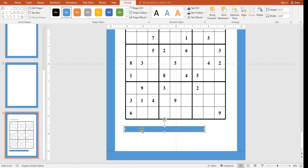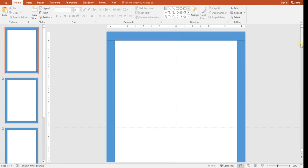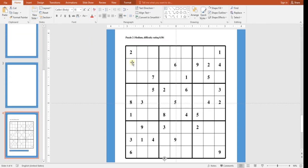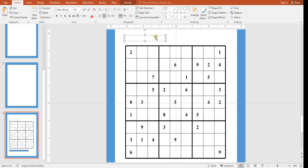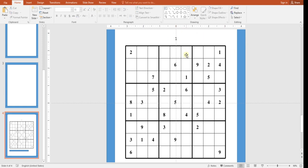Draw a rectangle over the unwanted text. Set Shape Fill to white and Shape Outline to No Outline. It will cover the text completely. Do the same for the difficulty rating area. Then you can add a new text box and write the puzzle number — like '1' or '2' — in your own font, centered on the page.